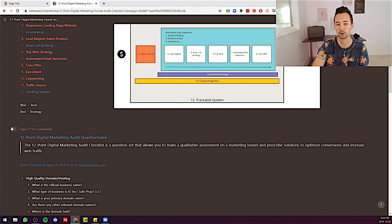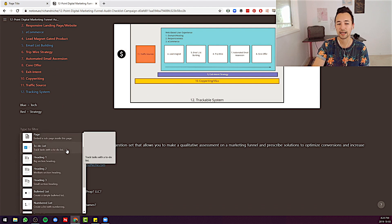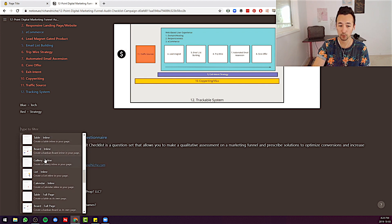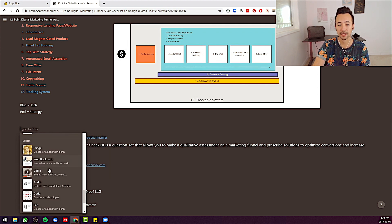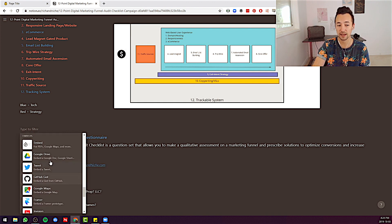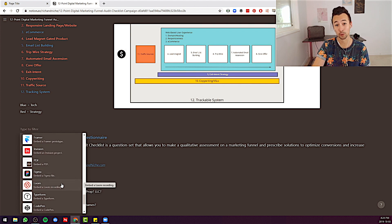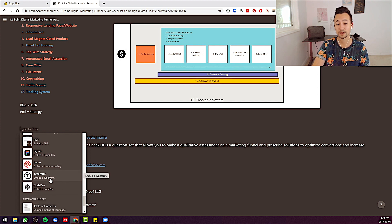I haven't even shown you the best part. When I click the plus sign, I can actually add so much more. I can add tables and boards right here. I can add images and videos. I can add audio, code, and files. I can embed Google Docs, PDFs, tweets, maps, Figmas, Looms — you can embed Looms. I'm building out an entire SOP library with Loom and Notion. Typeform too — you could put quizzes and surveys within this. Very powerful.